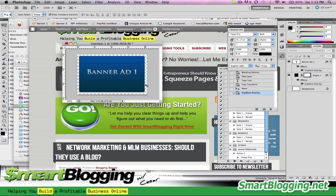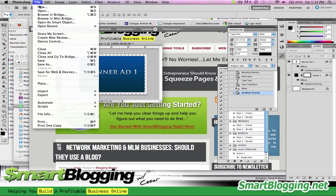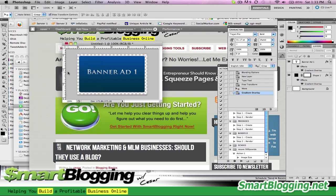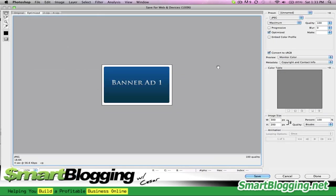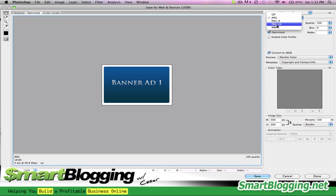As you can see, the white background is gone. So what you do now, you go to File, Save for Web and Devices. And over here where it says the presets, just click on that and change it to PNG24.